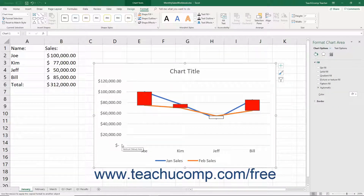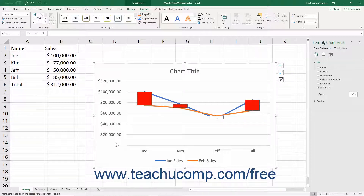Using either method displays either the Format Chart Area or Format Plot Area task pane at the right side of the screen. Note that the formatting options are the same for either object. In the task pane, you can set the fill and border attributes for the selected area.